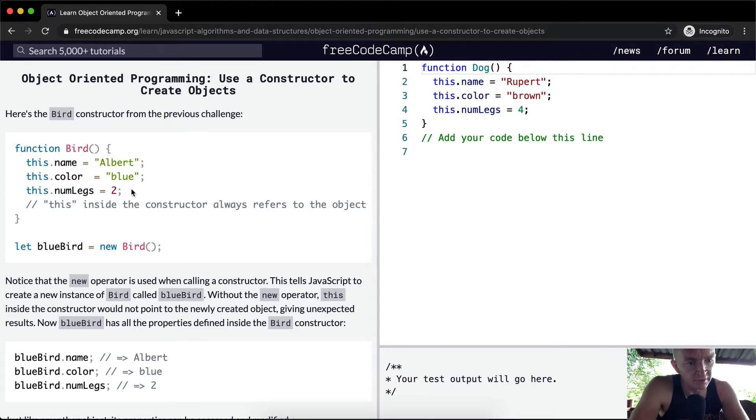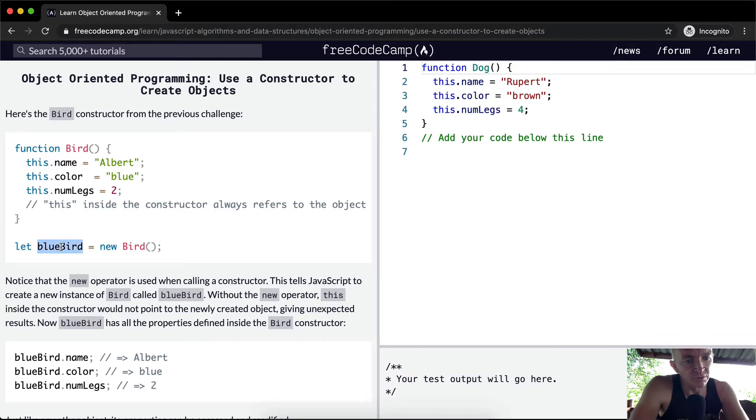this.numLegs is equal to two. Now what we're going to do is create a new bird by setting a variable bluebird equal to new Bird.